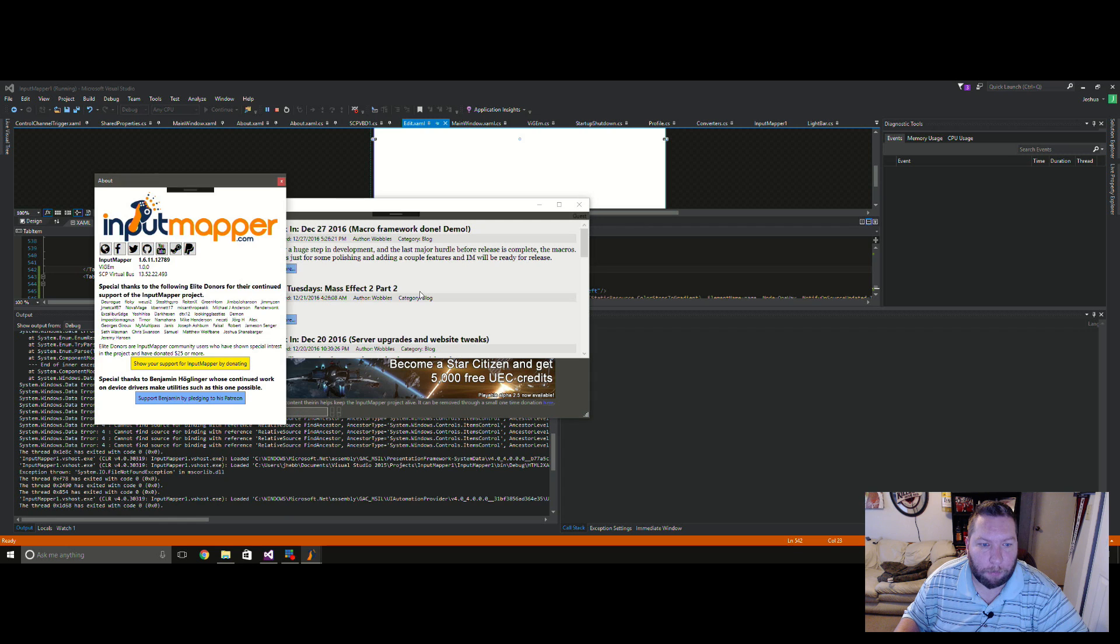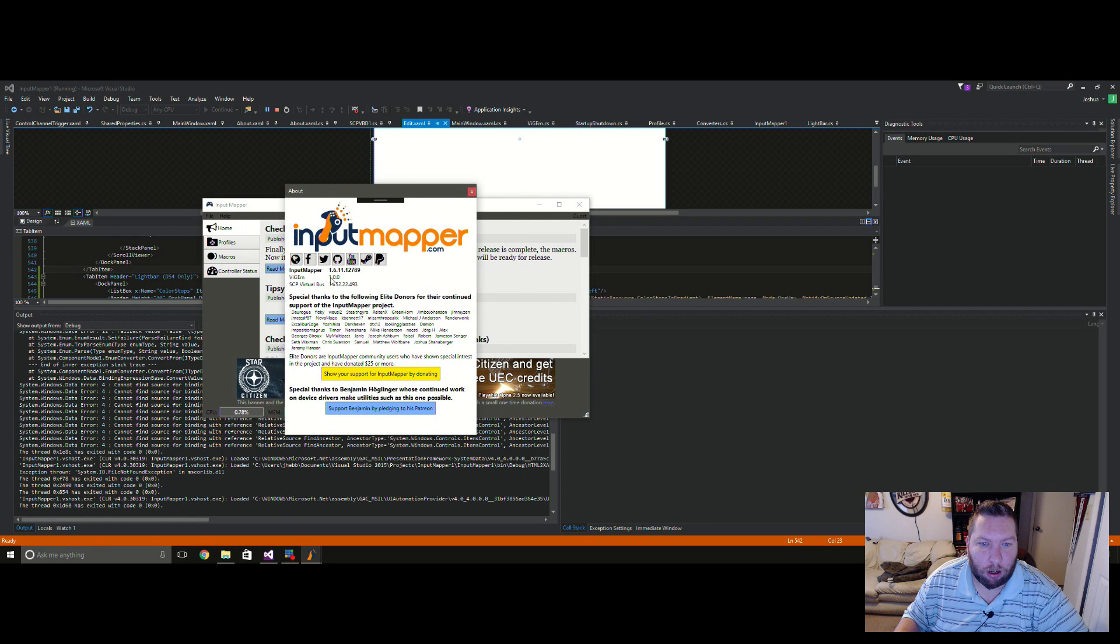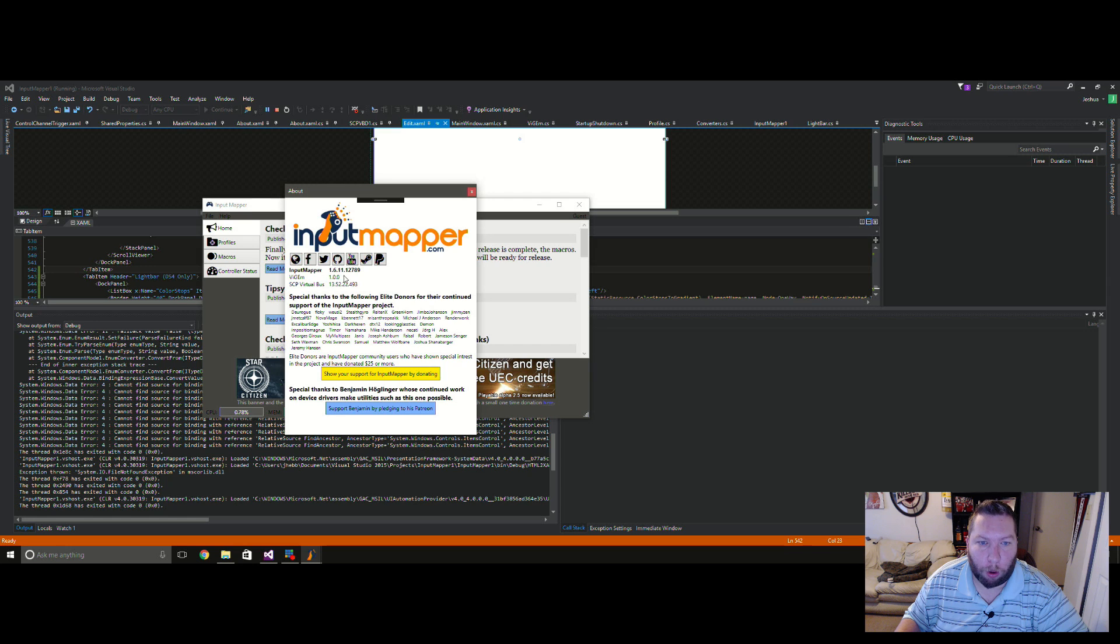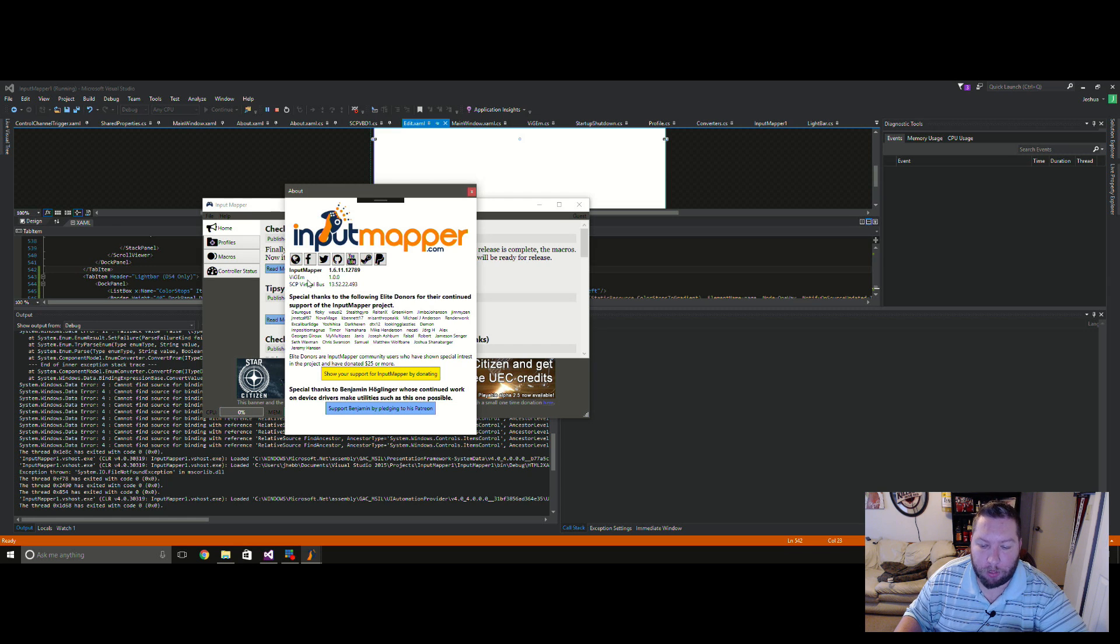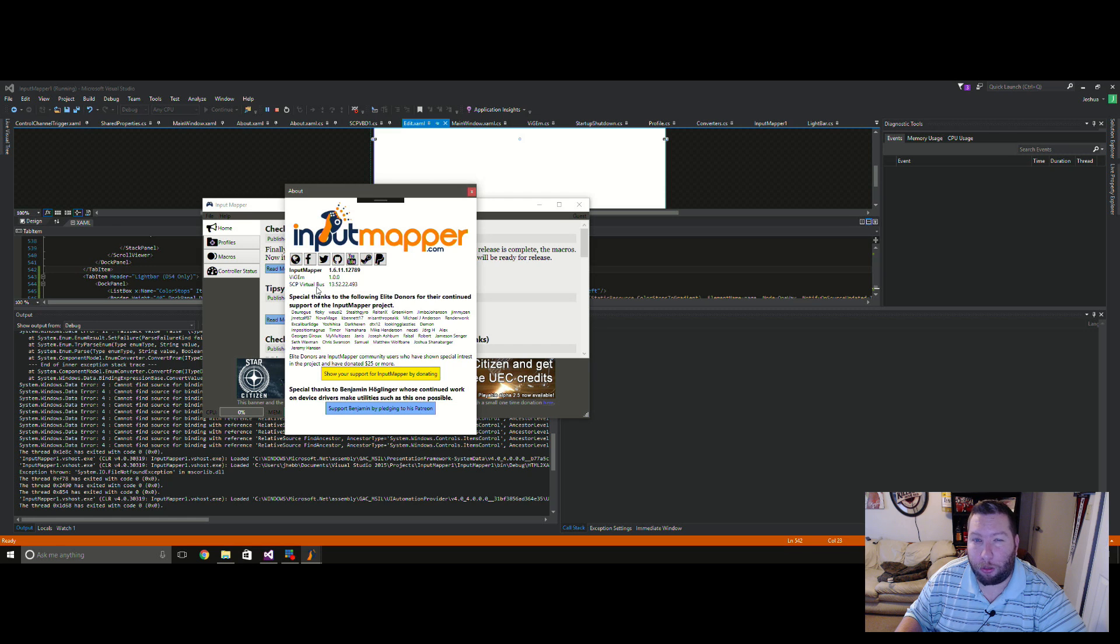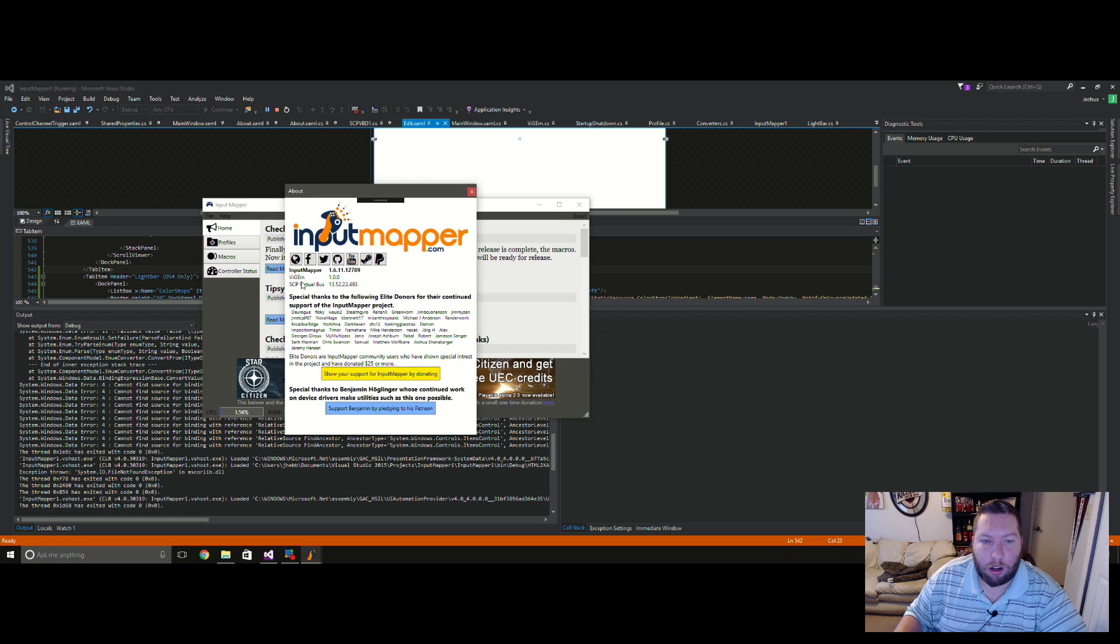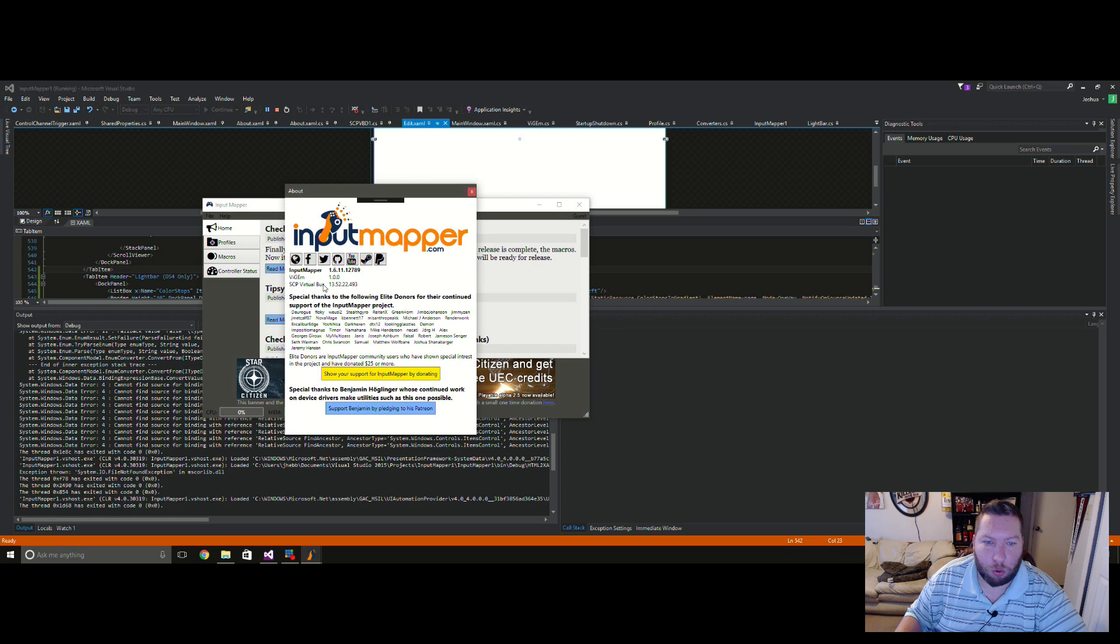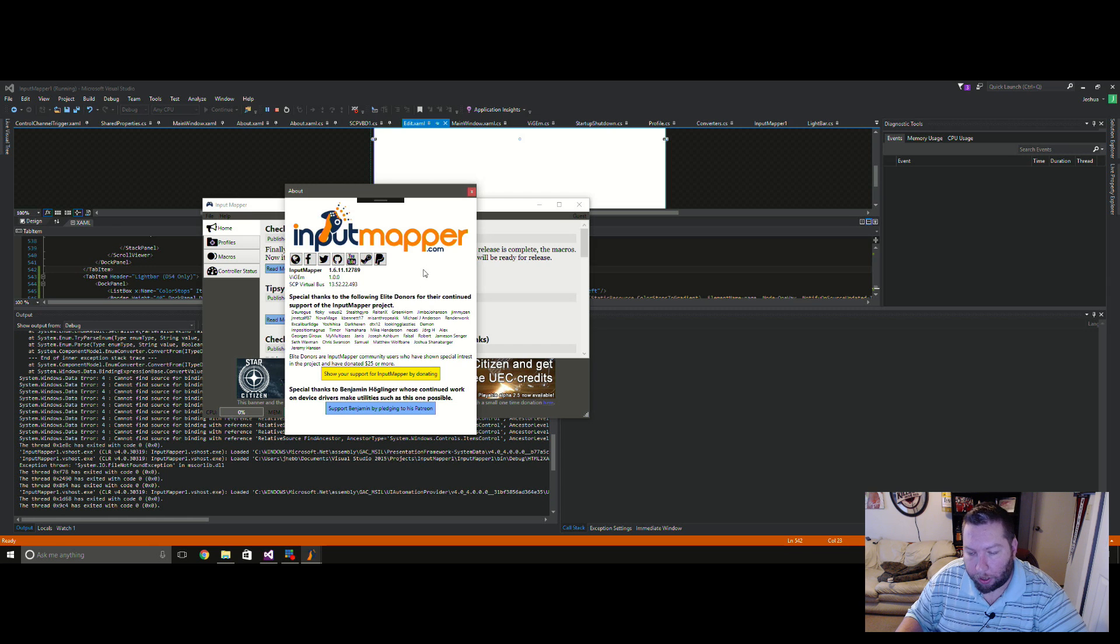The About page, so I can keep people informed of the version numbers. Since I'm sort of breaking the close reliance of Input Mapper with the virtual bus and making it more of an optional thing where people can choose what kind of output driver they want now that there are several available. So it shows the vGEM version, the virtual bus version, of course Input Mapper's version, and those drivers.